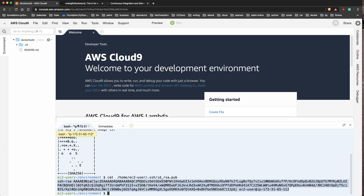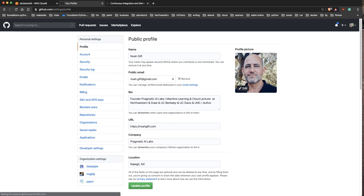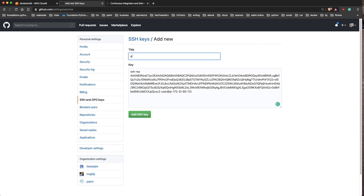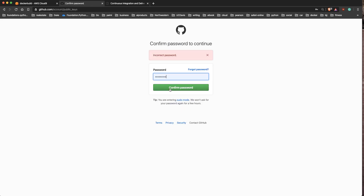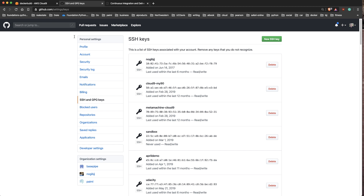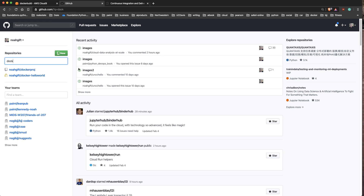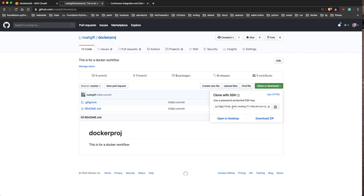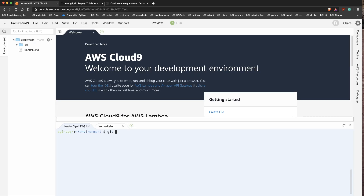I'll go over to my GitHub account, go to Settings, go to SSH and GPG keys, and set this up. I'll call this 'docker project'. It asked me to authenticate, so I'll go ahead and authenticate. Now I can go back to that project I just set up, which is 'docker-project', and clone it via SSH so that I don't have to keep entering a password.